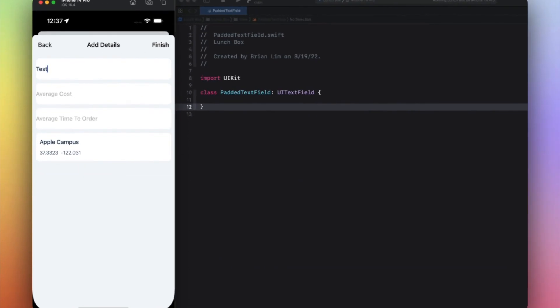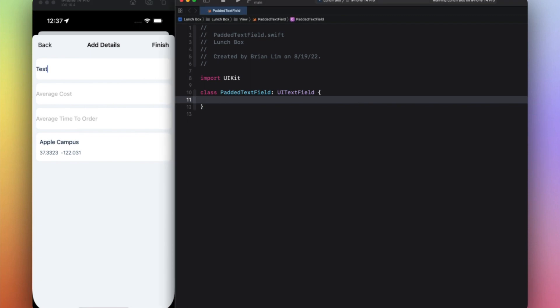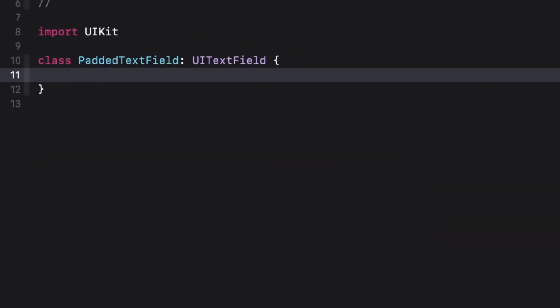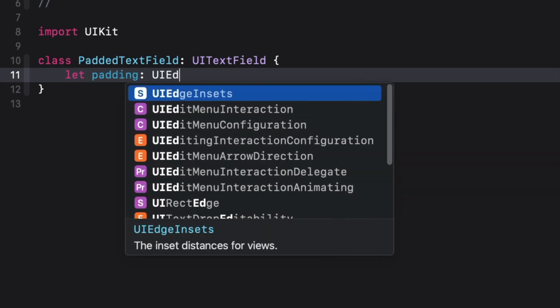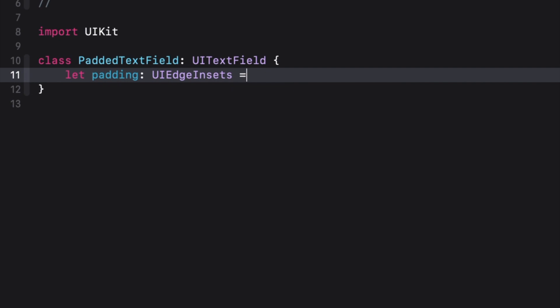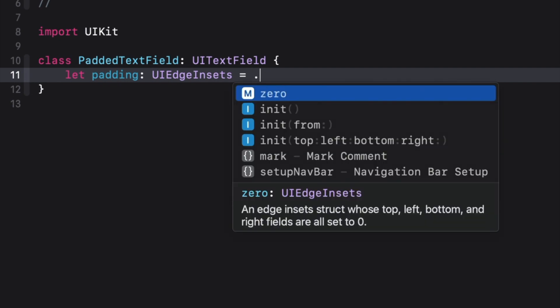So to achieve that, you would create a custom class, call it PadTextField or whatever you want. Make sure it's subclassing UITextField. The first thing you want here is to declare a constant called padding. Type UIEdgeInsets and let's initialize this to...